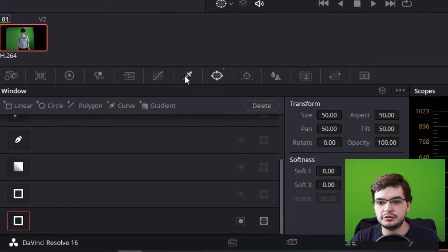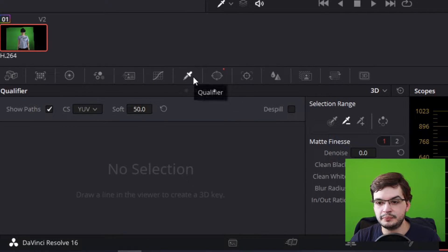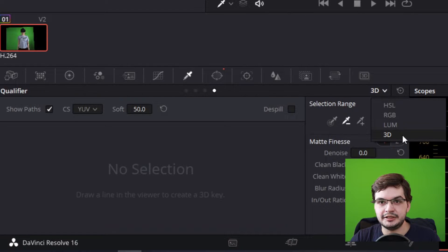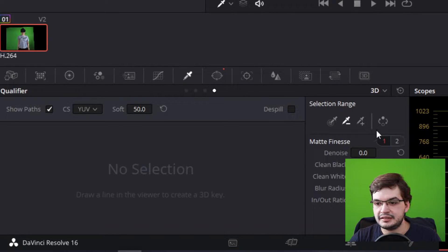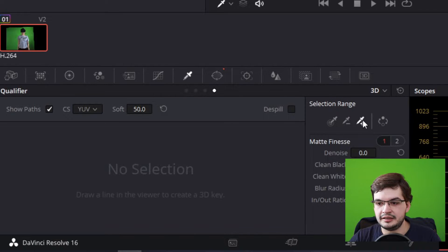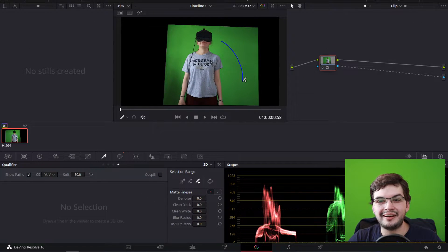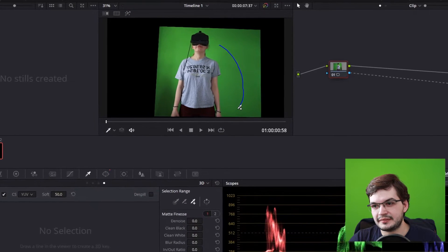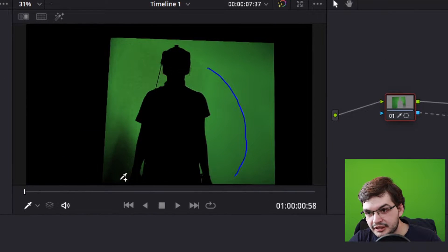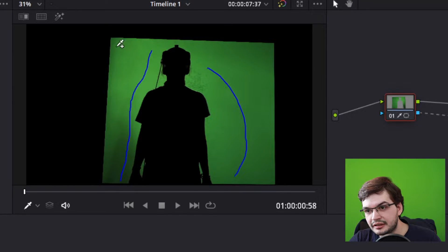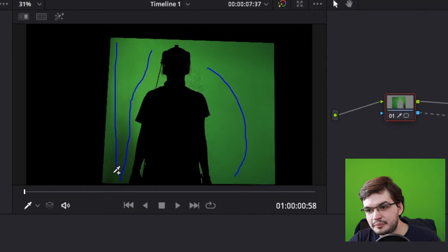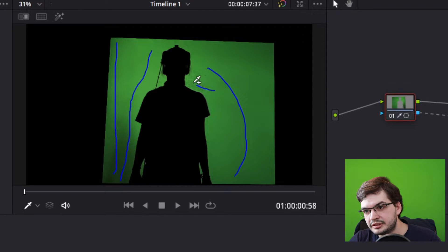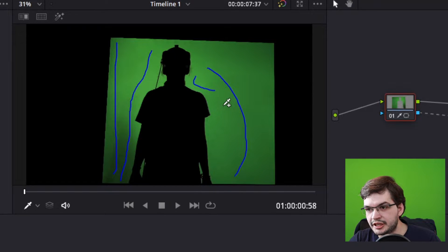Next go to the qualifier tool which is just to the left of the window tool. Select the drop down and go to 3D. Then select the plus color selector. Now you can draw lines around your talent. What this is doing is it's sampling the green and whatever you see as dirty green make sure you put a sampler in there to capture that.